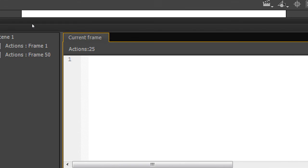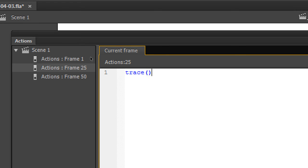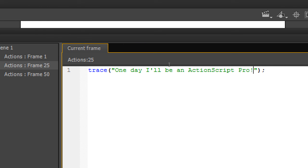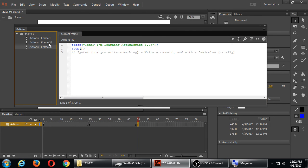Let's add a new blank keyframe — another F7 — on frame 25, and write another trace command. Let's say: 'One day I'll be an ActionScript pro.' So if I run it, it'll do the hello world, then the 'one day I'll be a pro,' then the 'today I'm learning,' and then it'll stop — that should be pretty obvious.